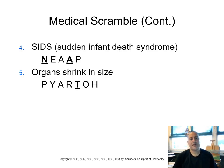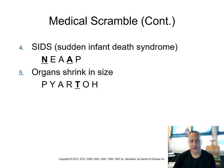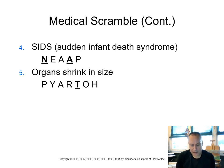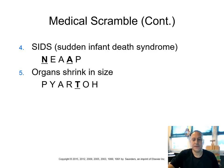Number five, when an organ shrinks in size. When an organ shrinks in size, we use the term atrophy. A-T-R-O-P-H-Y. Atrophy.